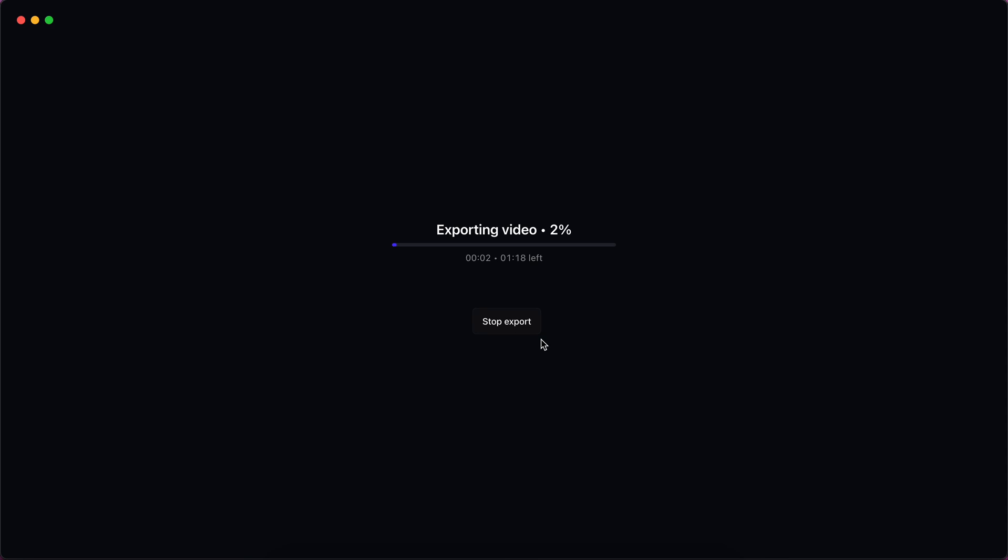And now it's working normally because ffmpeg fixed the issue with the video file before. Okay, thanks for watching and see you next time.